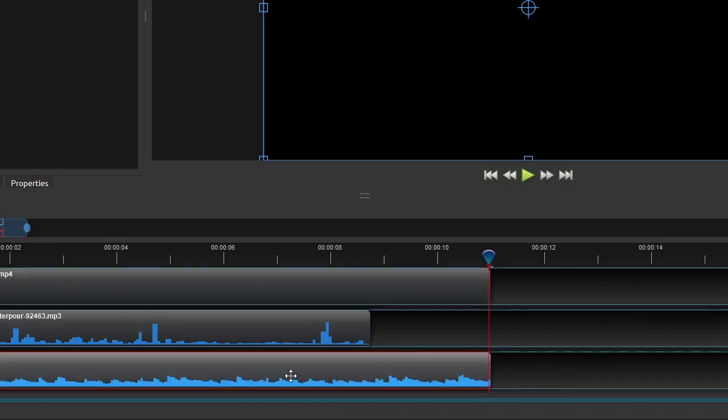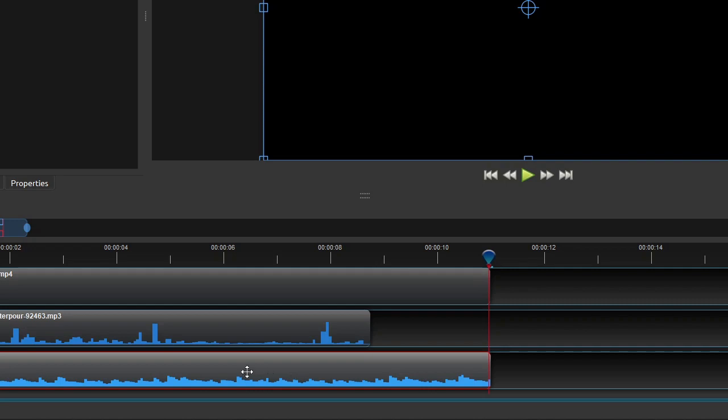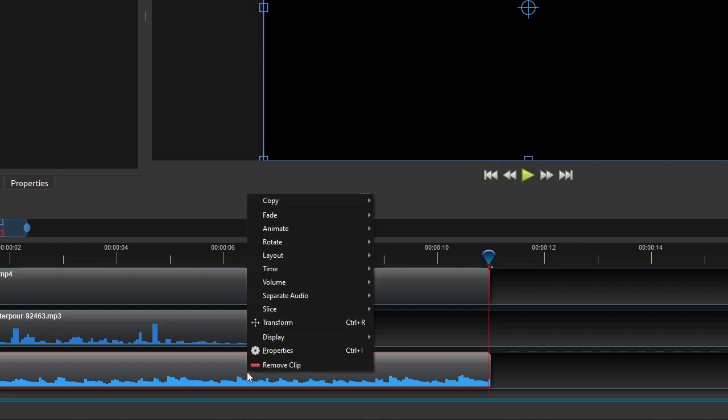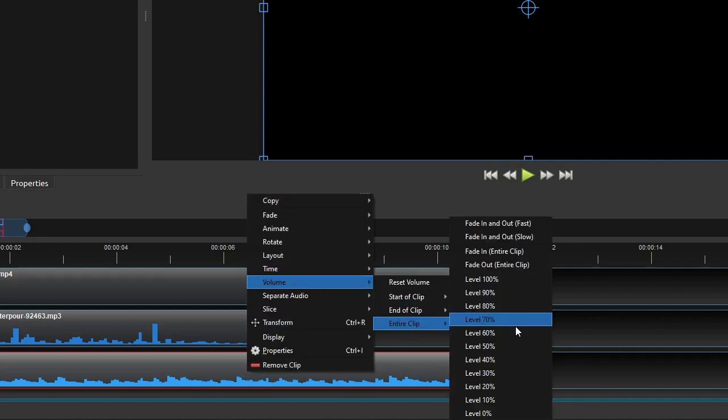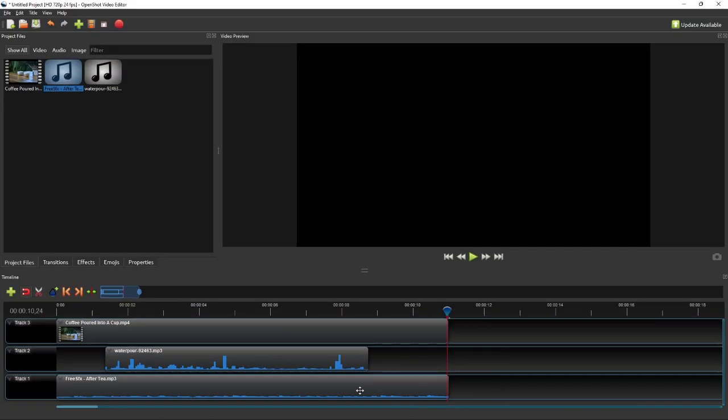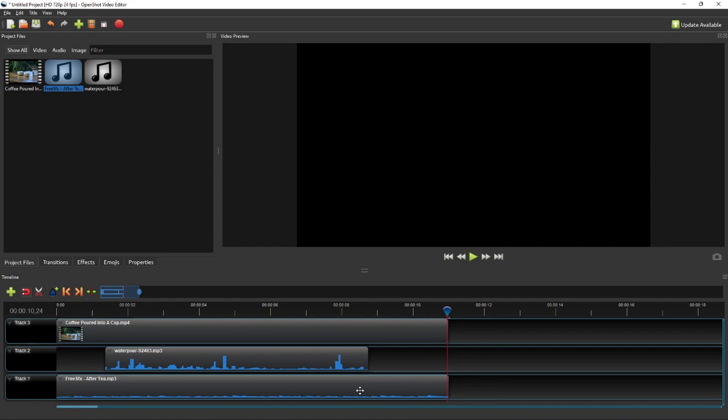And since this is a background music, we'll need to reduce its volume to a level that is just enough to create an immersive atmosphere. To do that, right-click the music clip, then select Volume, Select Entire Clip, and finally, for this exercise, I will select Level 30%, which means that we set the volume to 30% of the original level.